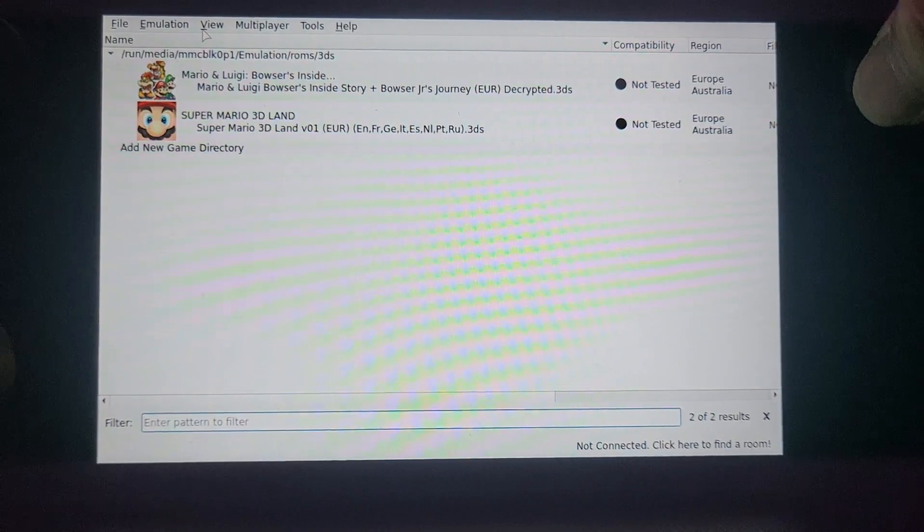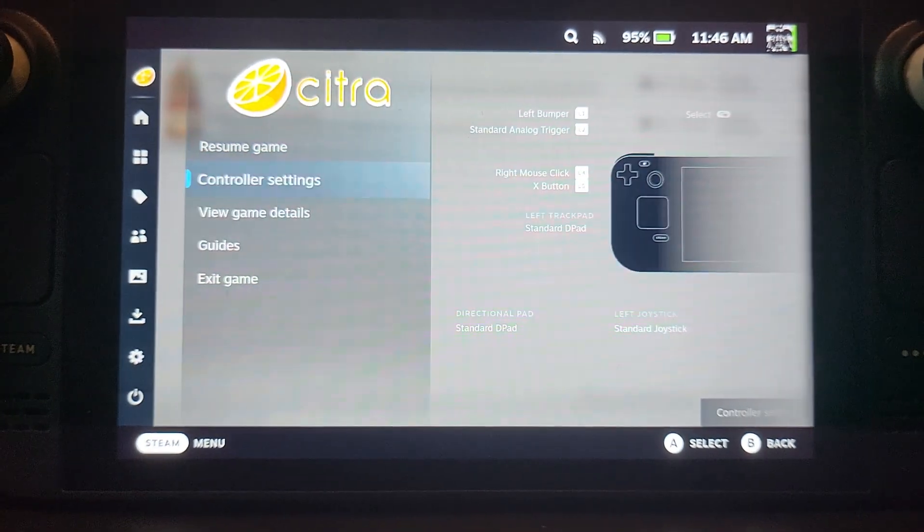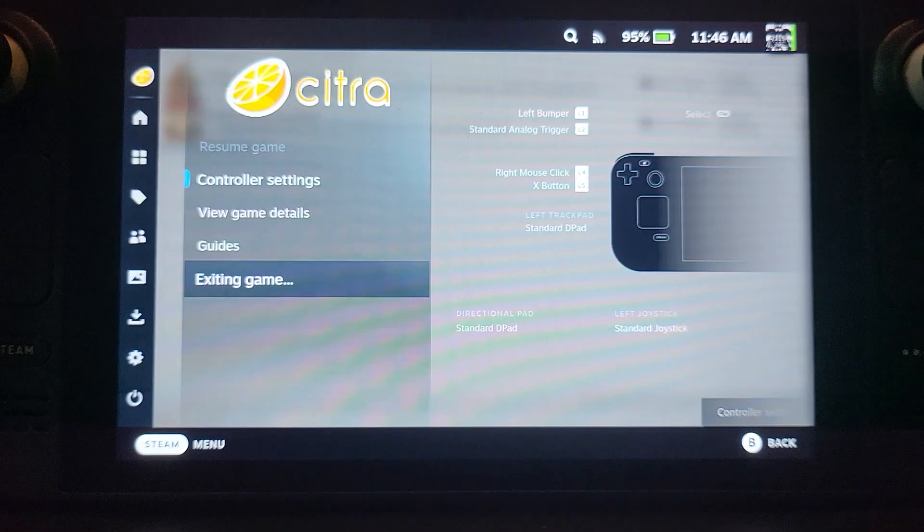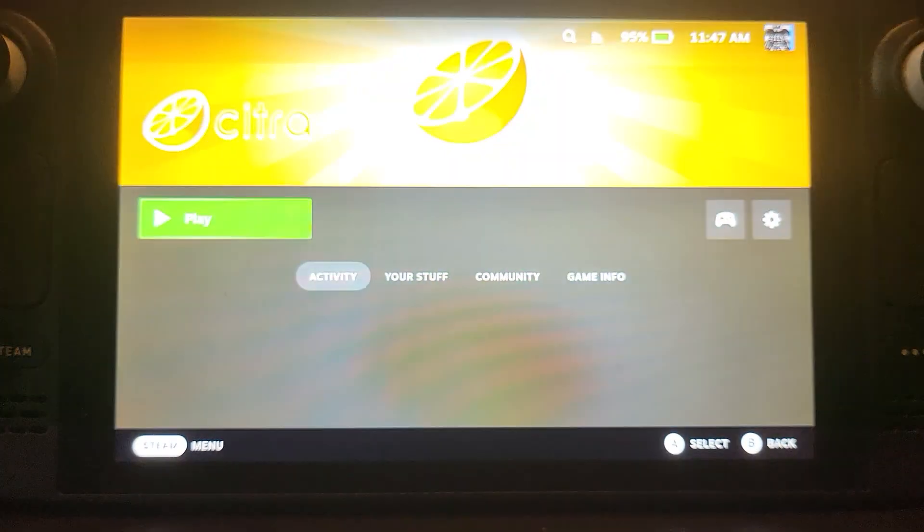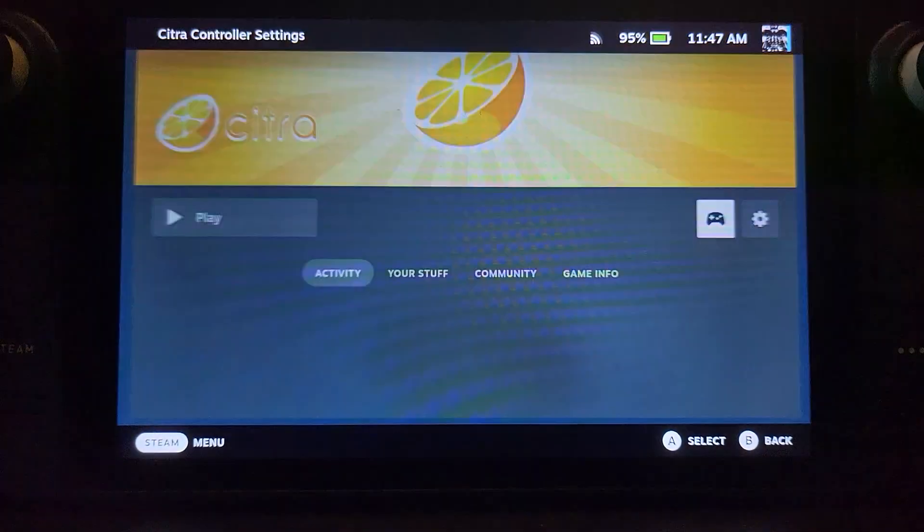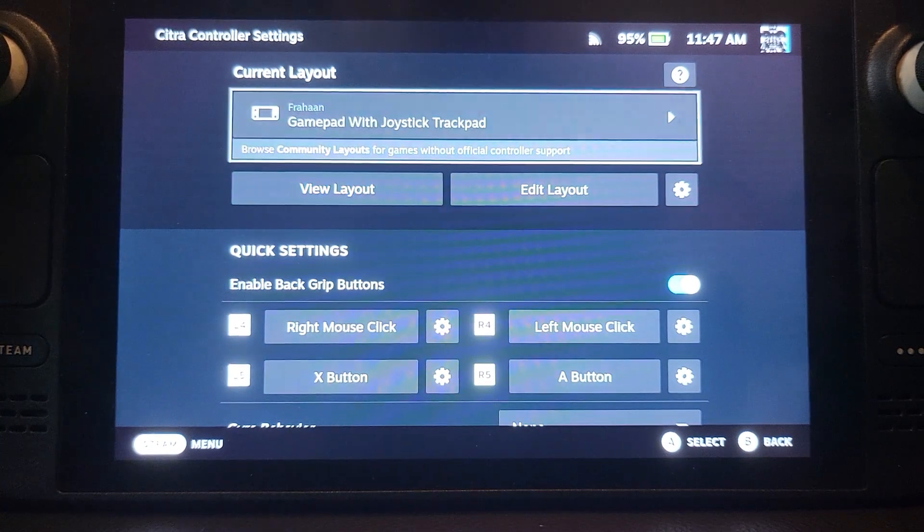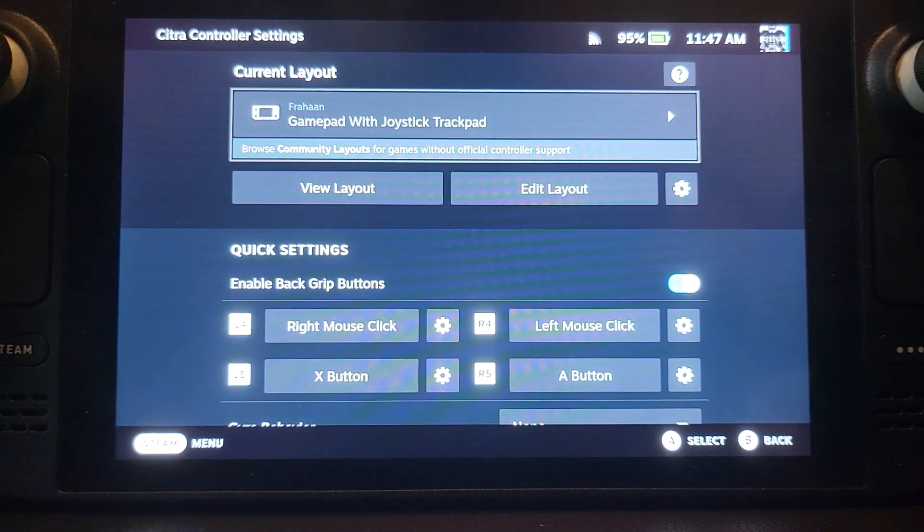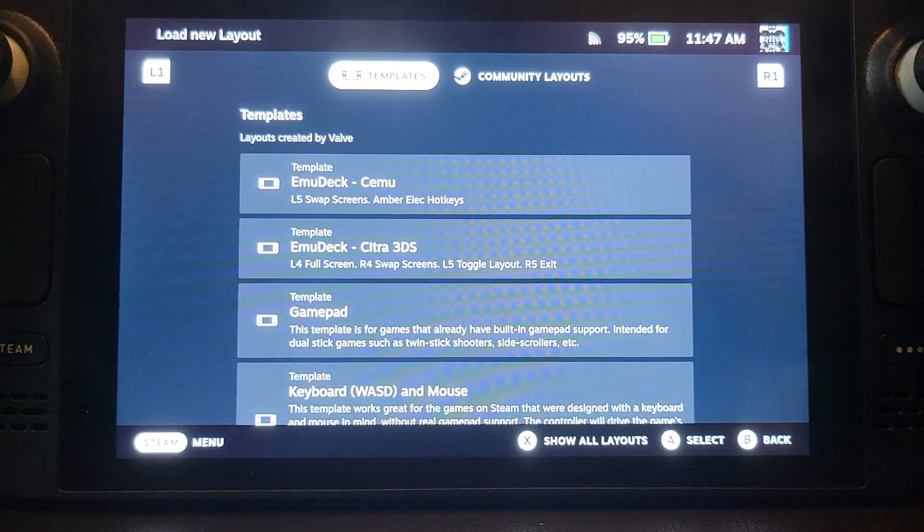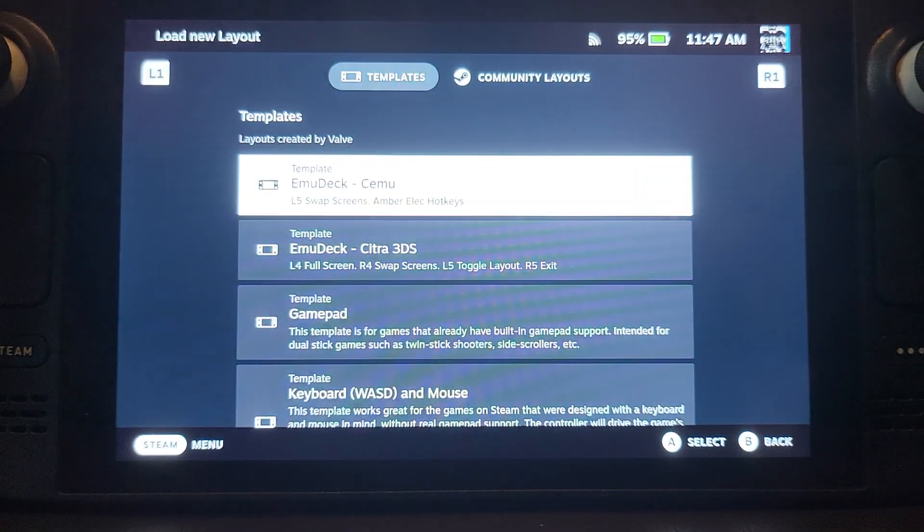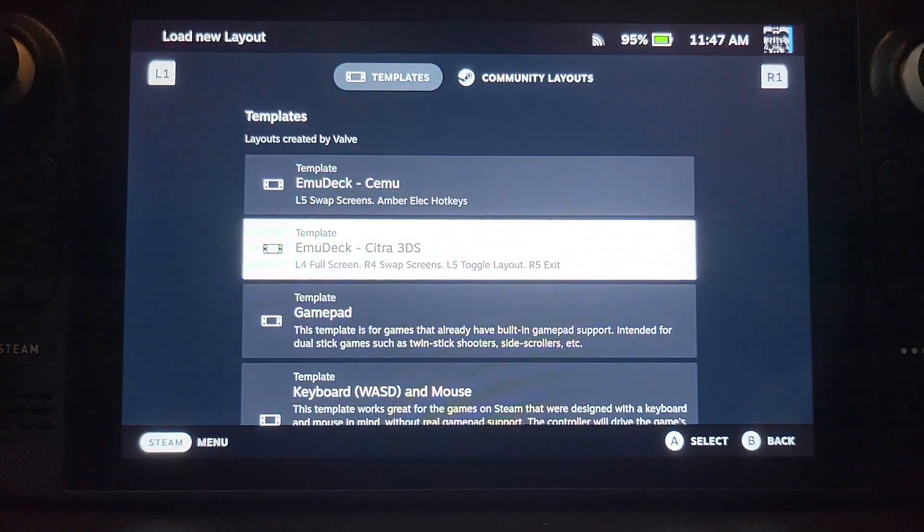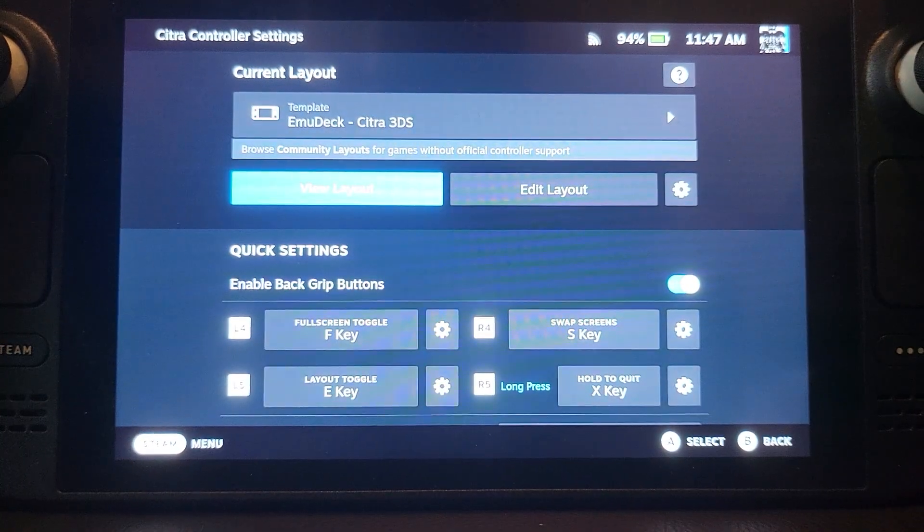So I'm going to go off here, press the Steam button, go to exit, confirm. And from here I would recommend that you go to controls. You go to gamepad with joystick trackpad. And you go to EMU Deck Citra 3DS. That is what you want to do. And that will be the best experience.